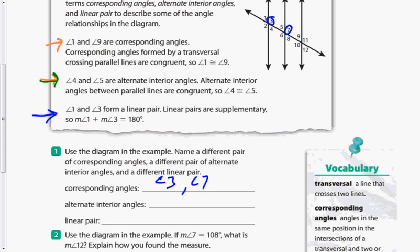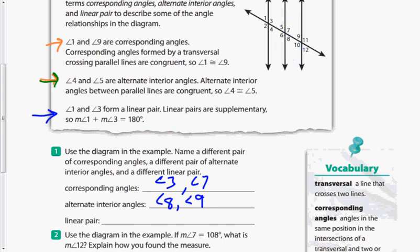For alternate interior angles, taking two lines with angles on the inside but on alternate sides of the transversal, we could say 8 and 9 — those are congruent. For a linear pair, just find a line: angles 9 and 11, or 10 and 12 — either way they're supplementary, adding up to 180 degrees and forming that line together.